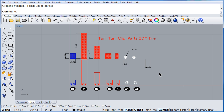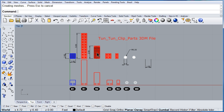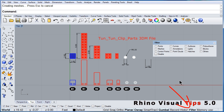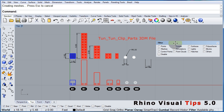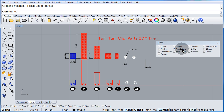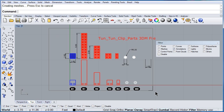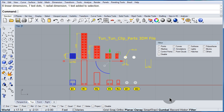Now, if you want to select all the dimensions, it will be a little bit hard because you have all these items in the middle. So open up the filters and notice that you can say only select the annotations. I can draw a window and notice that I will select only the annotations.